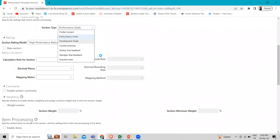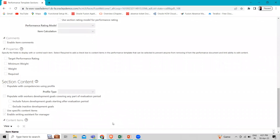If we change to development goals, to add goals from the career development business process, select populate with the worker development goals covering any part of the evaluation period. In the development goal section, for the relevant time period, you can select additional options to determine which development goals appear in the performance document, such as include future development goals starting after the evaluation period and exclude inactive development goals. When manager or worker edits the worker's existing goals in the career development business process, the changes are reflected in the performance document when it's opened. To populate the performance document with new development goals from the career development business process, they must use the update goal action in the performance document.